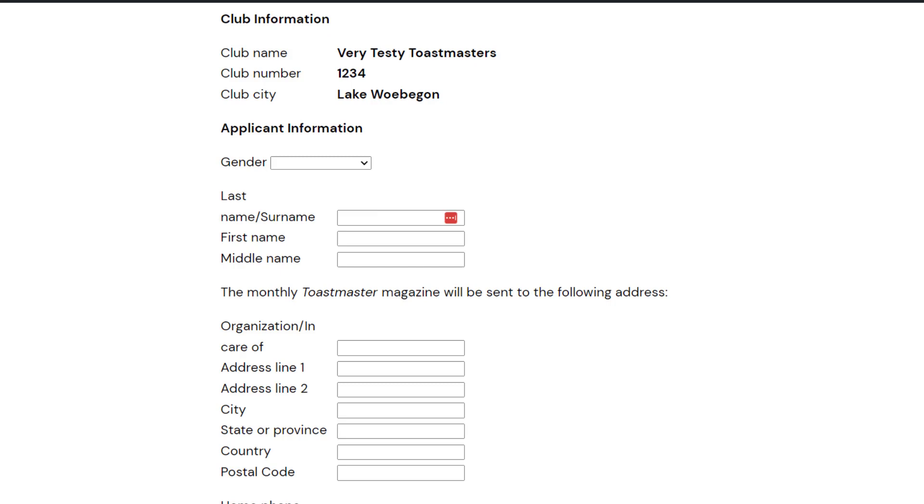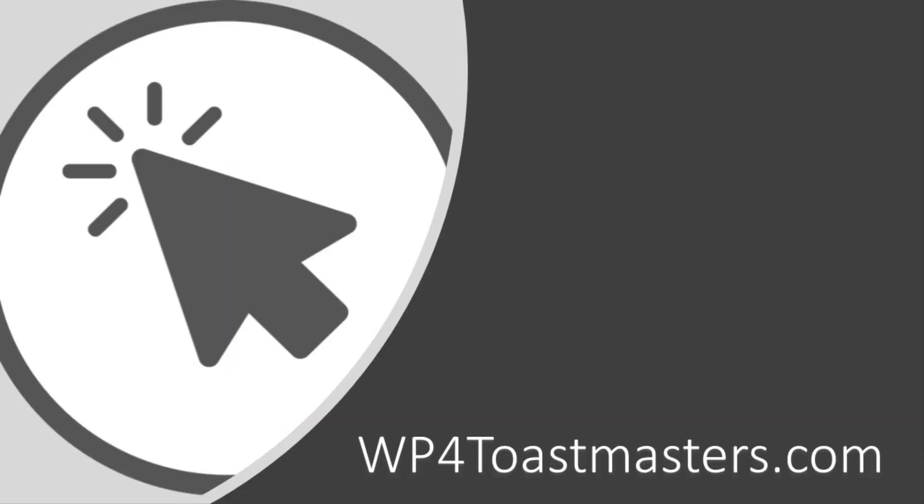Because when the VPM goes in to approve the application, one of the things that pops up is a prompt to create an account for that member so they can get that message that says here's how you set your password. Here's how you sign up for your first meeting role and become a productive member of the club.